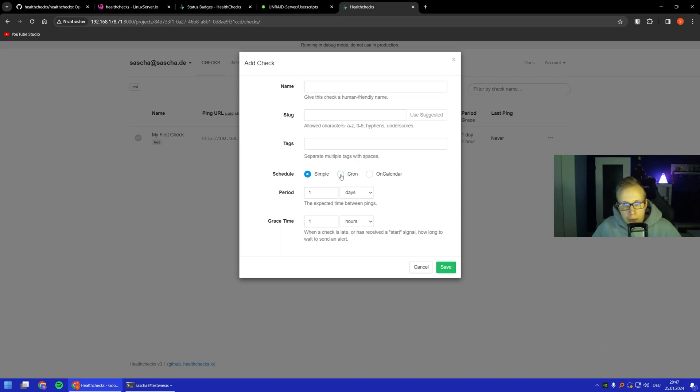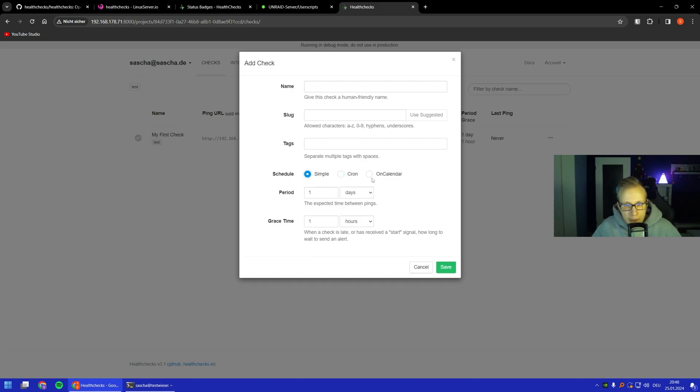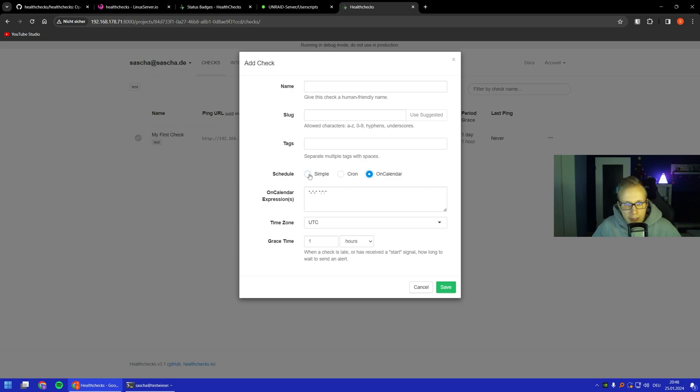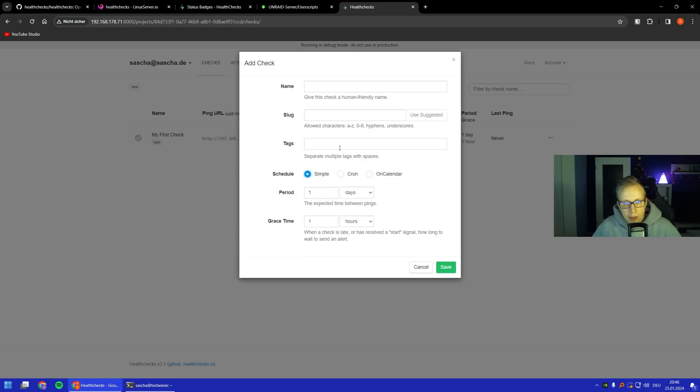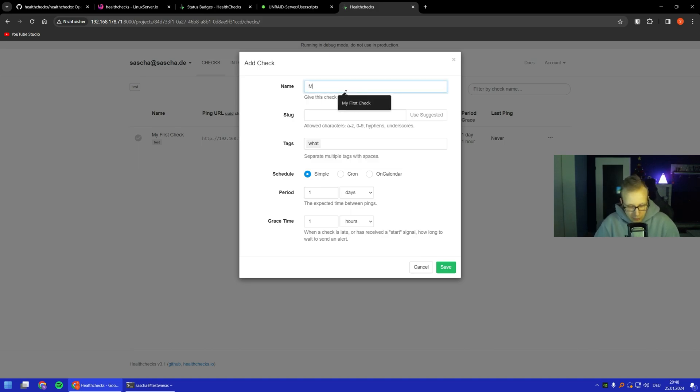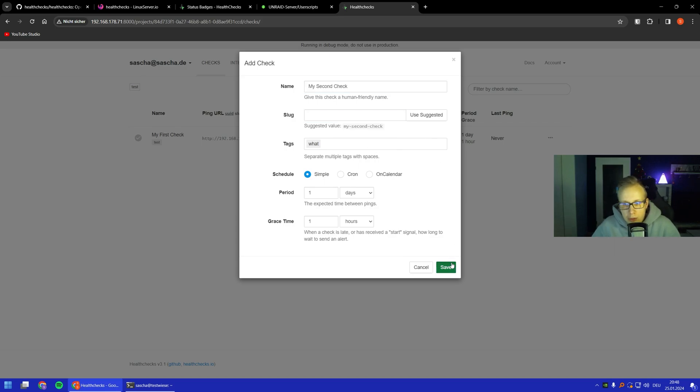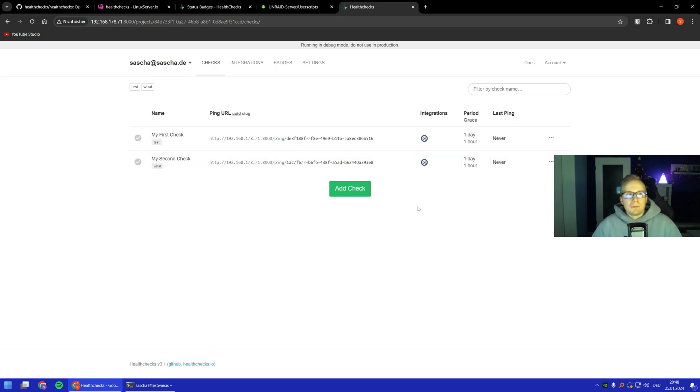Basically that's it. You could go there and add a check, do whatever you want. You can do it with a cron schedule or something simple, with some calendar things, whatever tag you want. You can also use your own slug but I don't care.